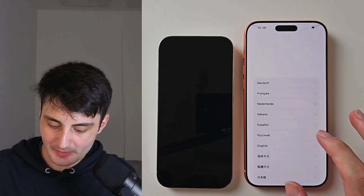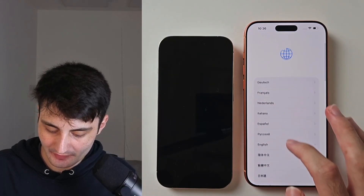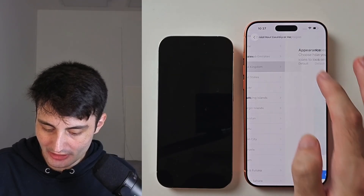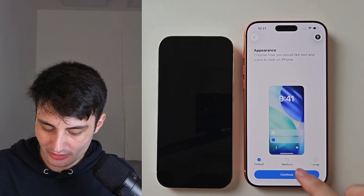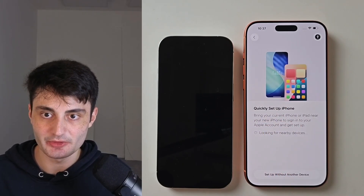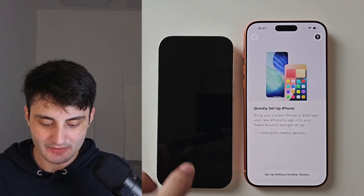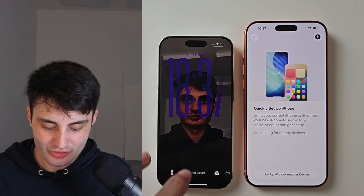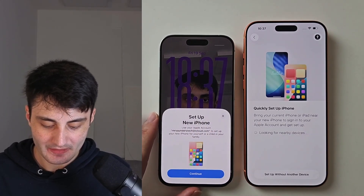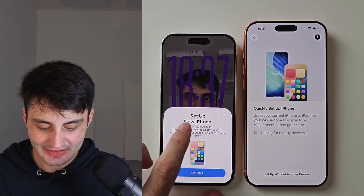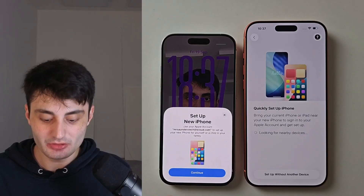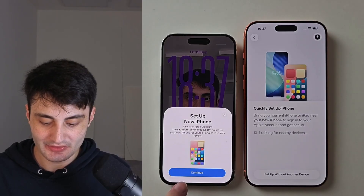Once your new iPhone is on the setup screen, swipe up to open, and then navigate through your country and region until you see Quickly Set Up iPhone. When you see this, get your old iPhone and wake the screen, and you should see the Set Up New iPhone option. If you do, tap Continue.